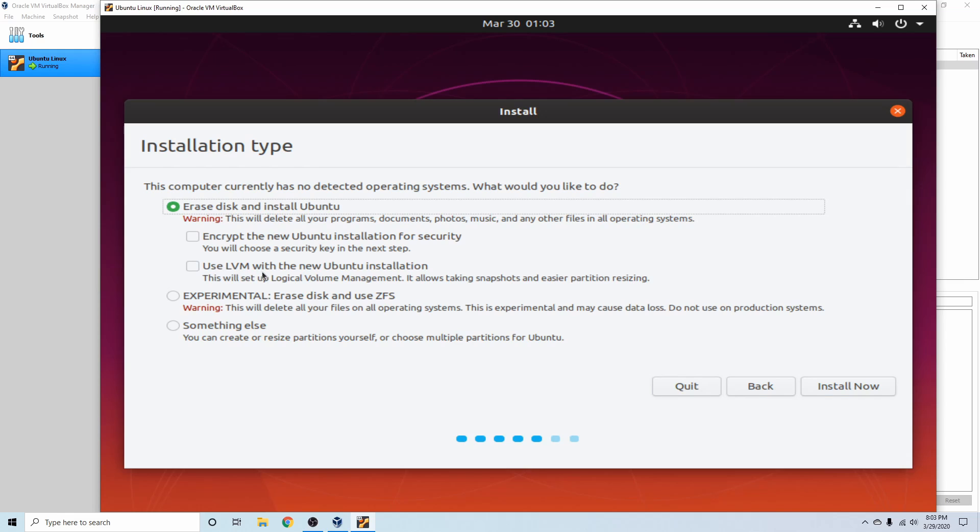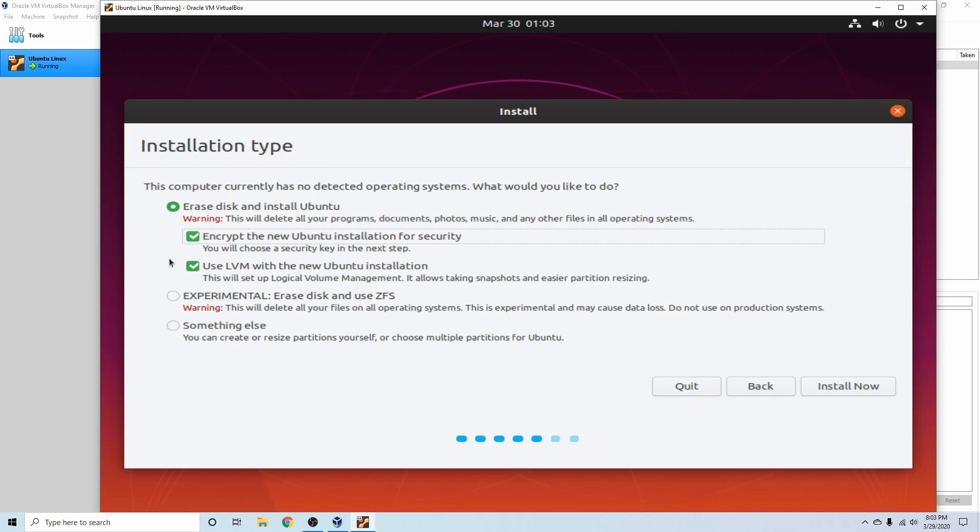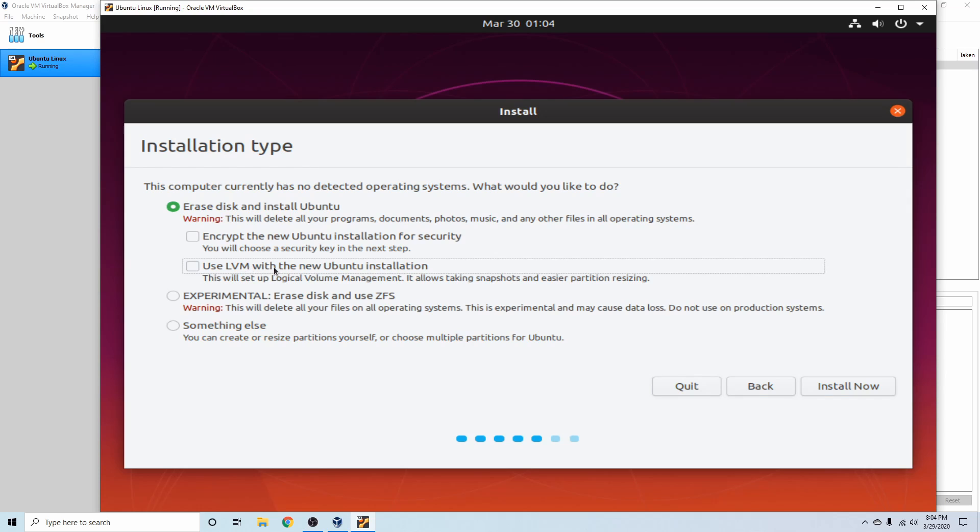Otherwise, you can use a LVM with this new installation or select both. And what an LVM does is it just allows you to manage your storage space a little easier. Most of the time I do suggest this for virtual machines, but you can do without it as well.